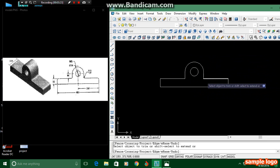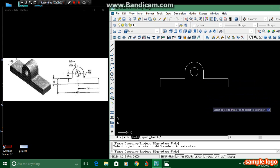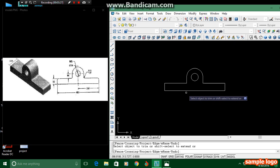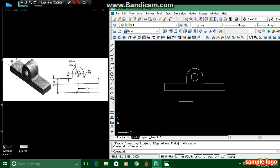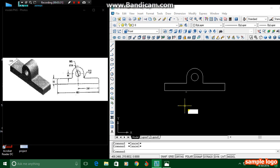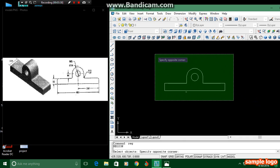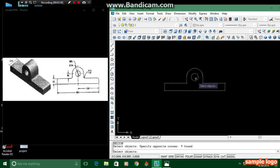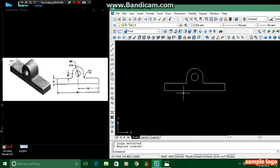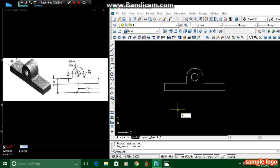We have to extrude this. We have to enter REG, region. REG, and it asks for select objects. I am able to select the objects. Press Enter and it shows two loops extracted, two regions created. Then we have to press EXT.